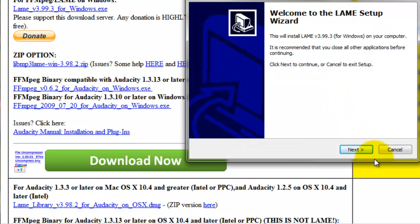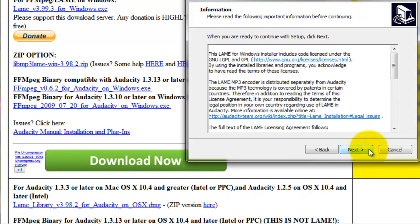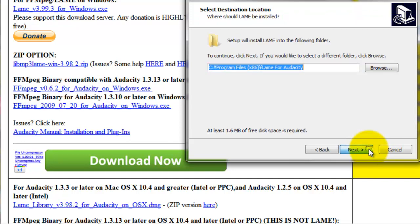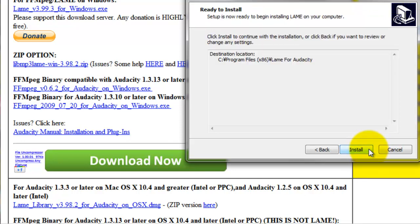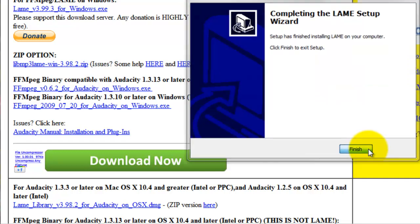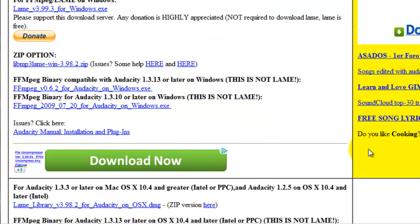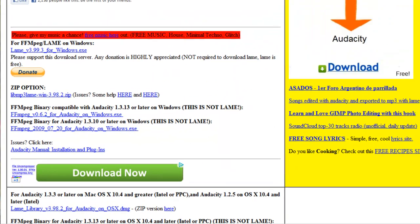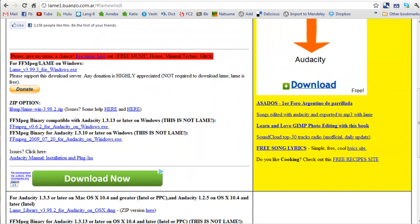Follow the steps of the installation wizard and finish. After it is done, run the Audacity program.